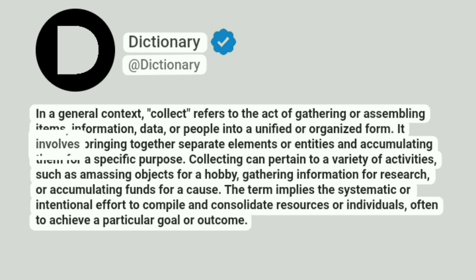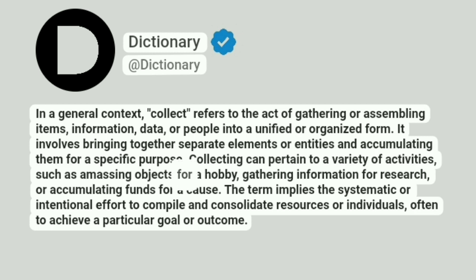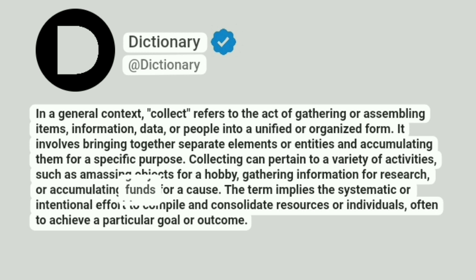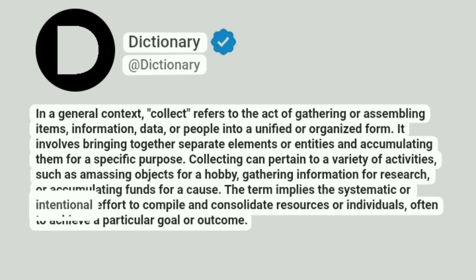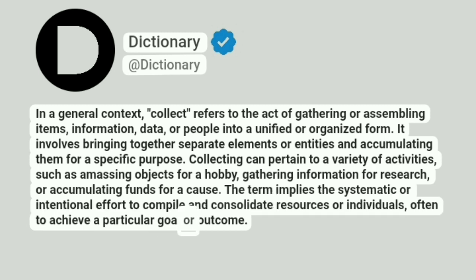It involves bringing together separate elements or entities and accumulating them for a specific purpose. Collecting can pertain to a variety of activities, such as amassing objects for a hobby, gathering information for research, or accumulating funds for a cause. The term implies the systematic or intentional effort to compile and consolidate resources or individuals, often to achieve a particular goal or outcome.